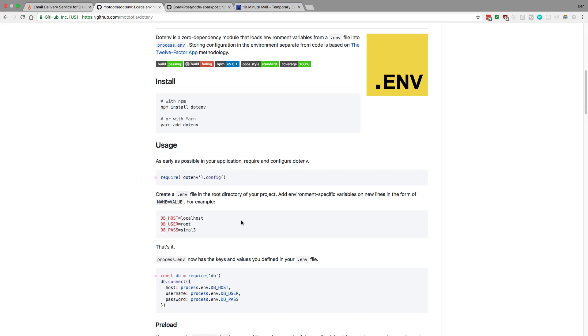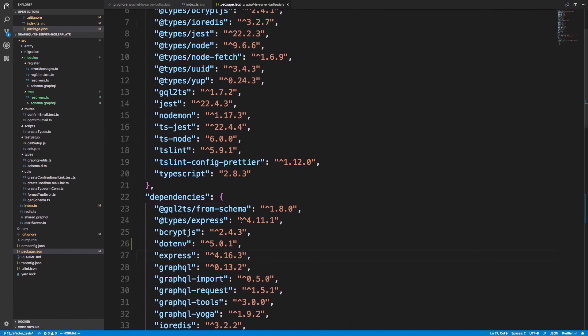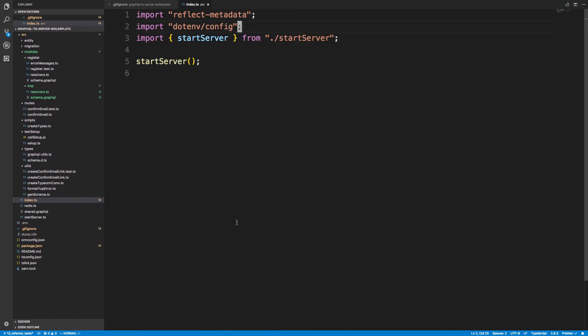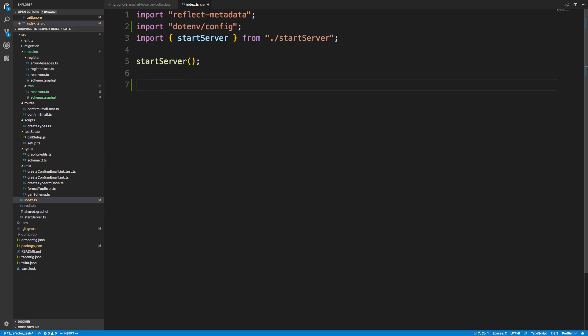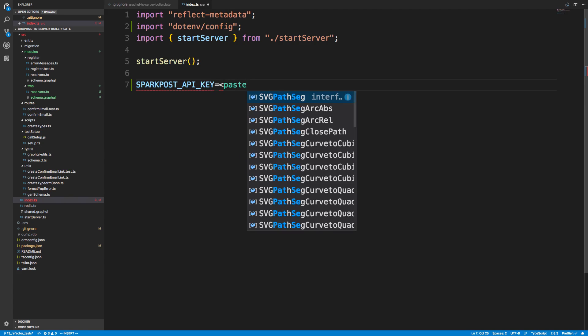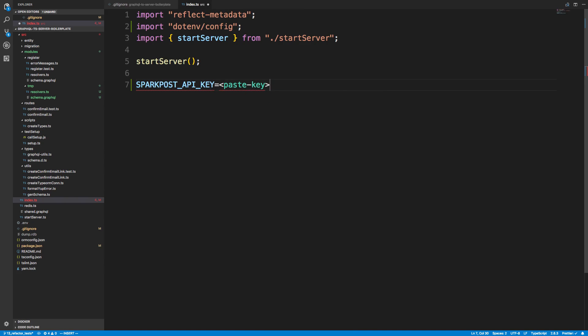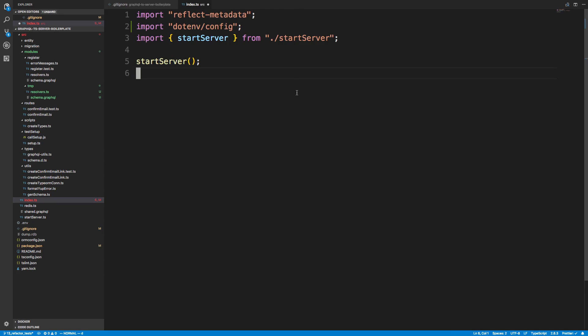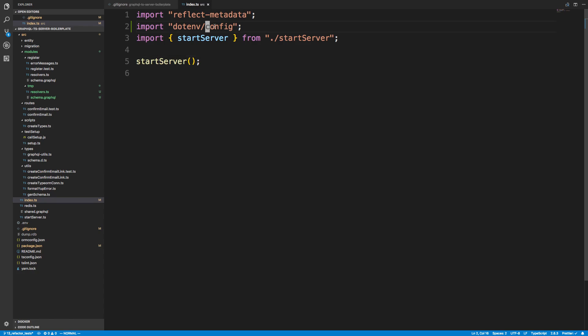If you want to follow along, go ahead and create an account on Sparkpost. I've already done so. Grab that API key, create a .env file, and then inside of there do sparkpost.api-key and then paste your key. Then in the index.ts go ahead and install dotenv then import dotenv.